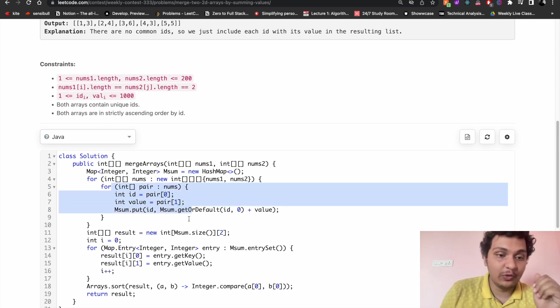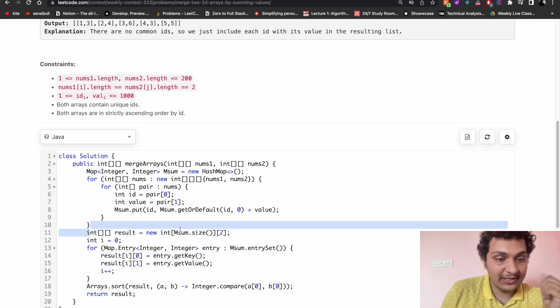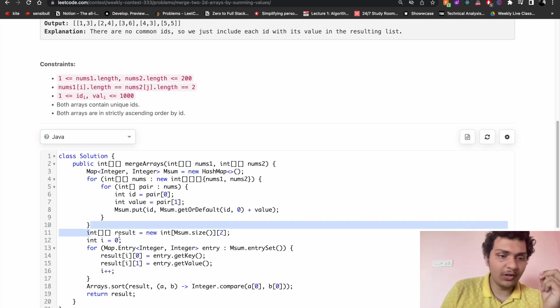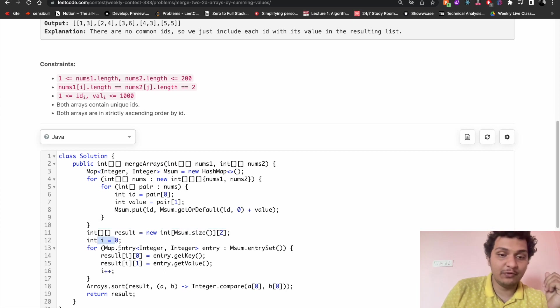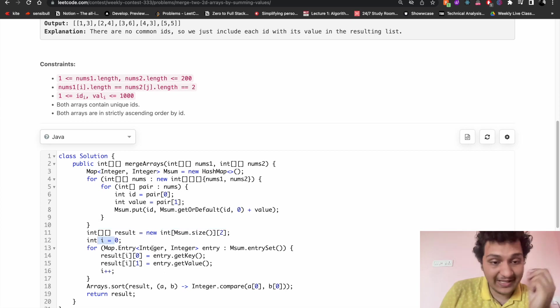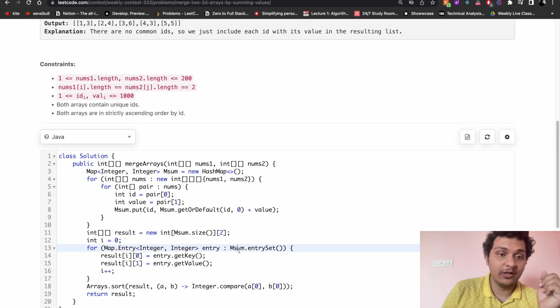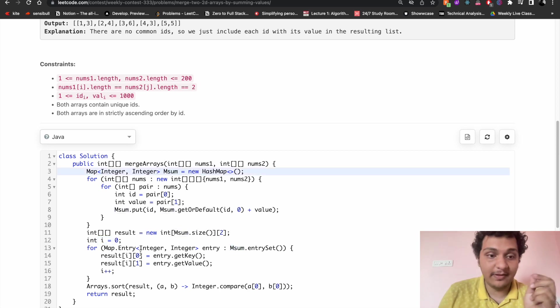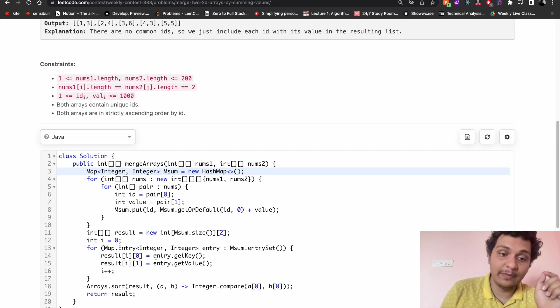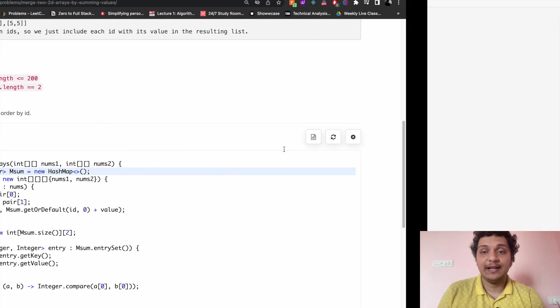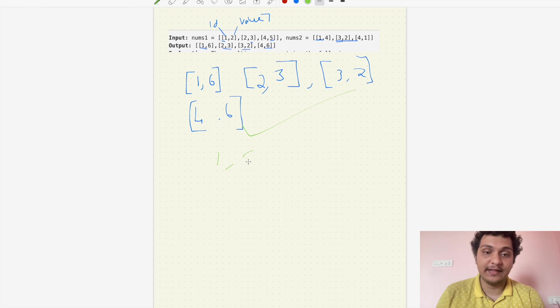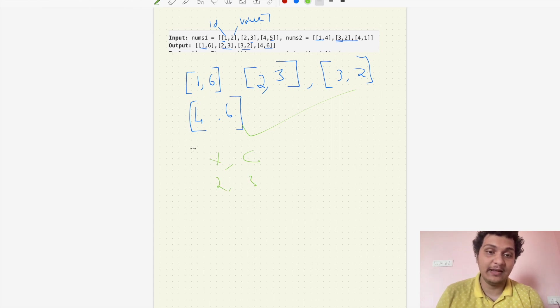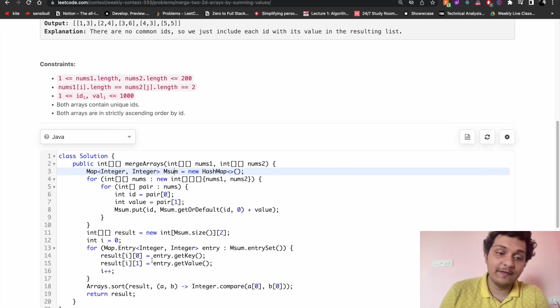At last, what I have to do - I will create an integer 2D result array. After that I will say i equal to zero and I have to iterate through every map here, every sum map. Result i comma zero will be the key - so it will be like one comma six, two comma three. This is the key and this is the value.